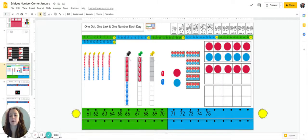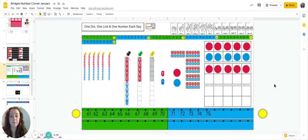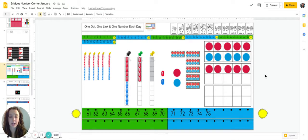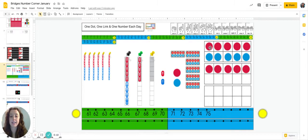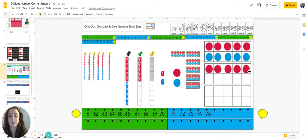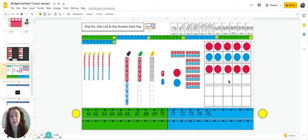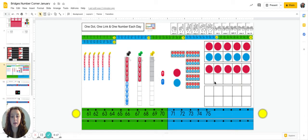Time for number line. Let's first update our dots on our 10 frames. Yesterday we had 75 and we finished with our last red dot on this 10 frame. So what color will go on the bottom dots?